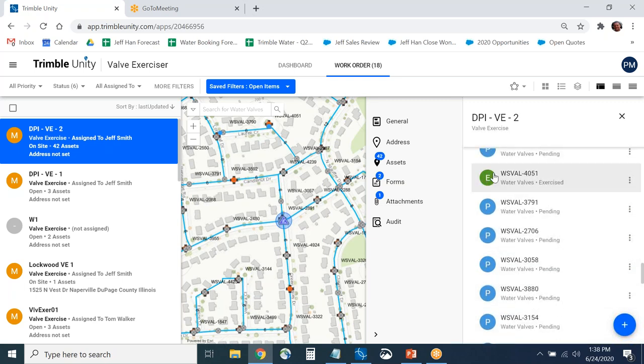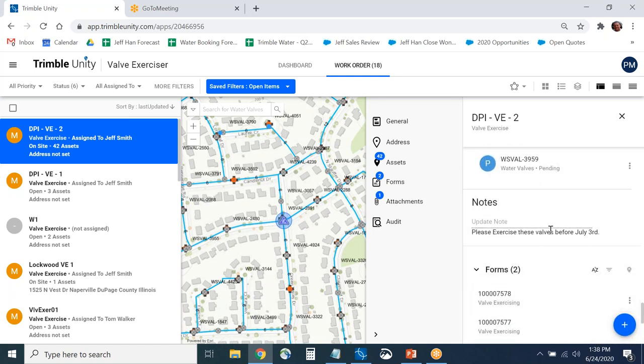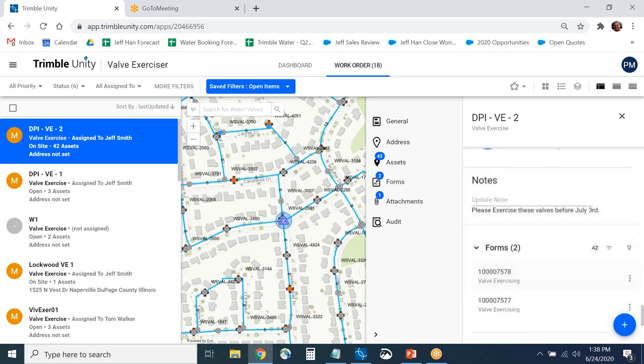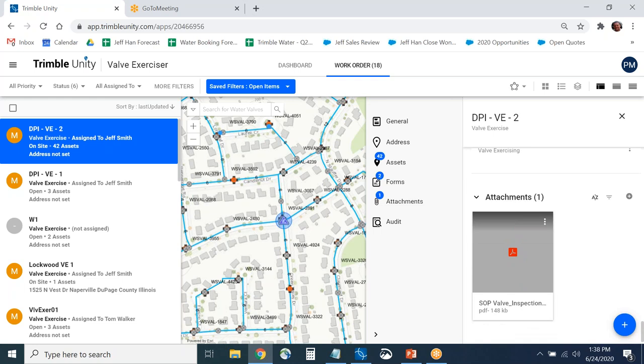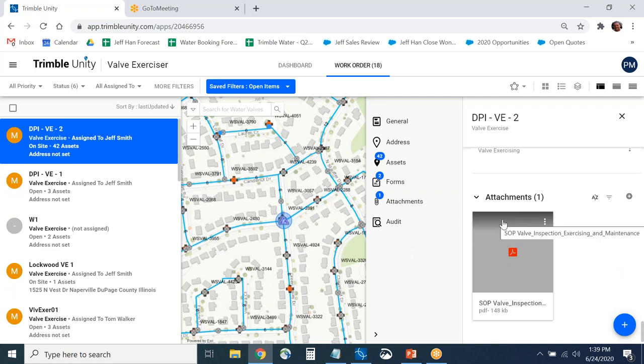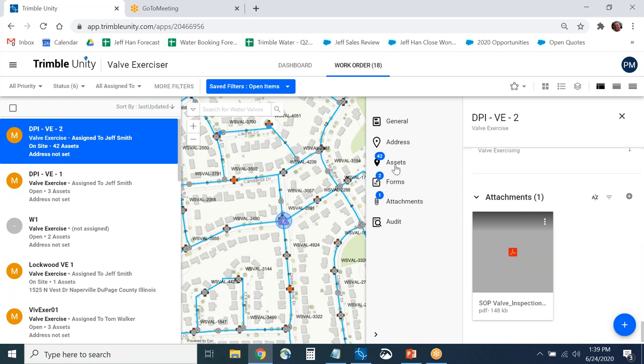You can see a couple of valves have already been inspected. There's a note from the supervisor asking to get this job done before July 3rd, and two valve exercises have happened. Inside the job you can upload attachments — for example, a PDF SOP for valve inspection — that can be viewed in the office or in the field. Attachments can be PDFs, CAD drawings, standard operating procedures, all related to this particular job.